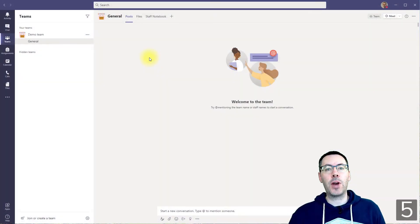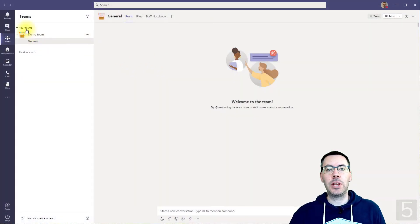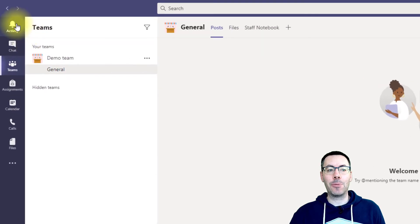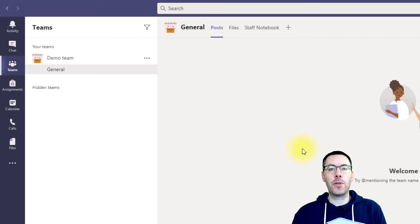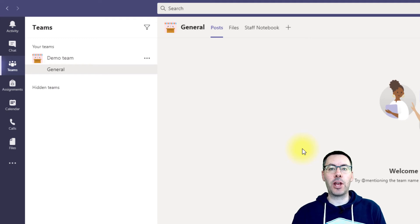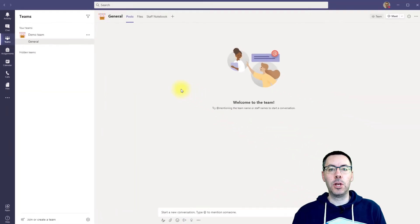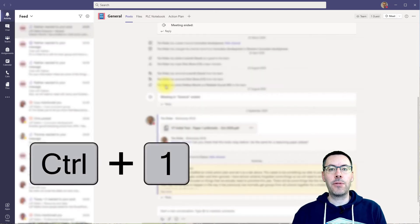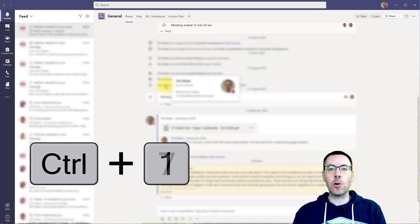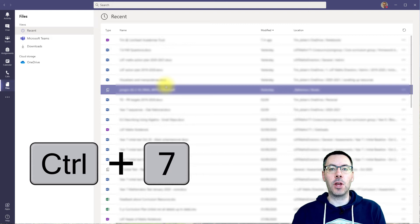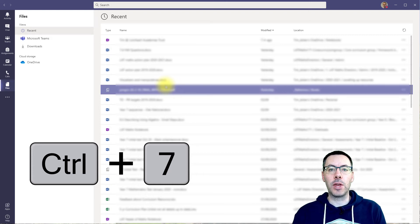To navigate around Teams, particularly using the left app bar, all you need to do is press Ctrl and then the number of the item you want. So if you're in the default layout then number one will be Activity, number two will be Chat, and so on. If you wanted to jump to Activity that would be Ctrl+1, and if you wanted to jump to Files that would be Ctrl+7 because it's the seventh item on the app menu.